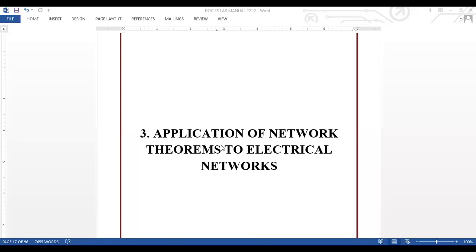Good morning everyone. In today's video we are going to see the application of network theorems to electrical networks through MATLAB software. In this video I just want to focus on Norton's theorem. We already completed the practical in a previous video — how to apply Thevenin's theorem in MATLAB — and now we are going for Norton's theorem.